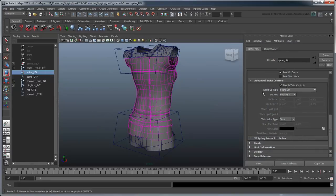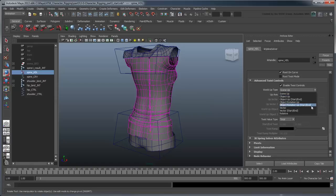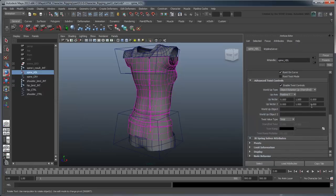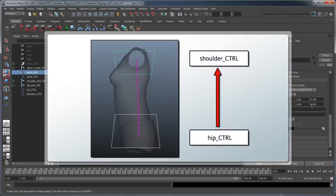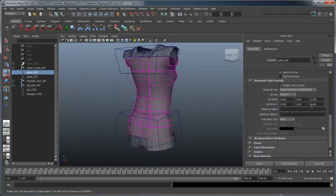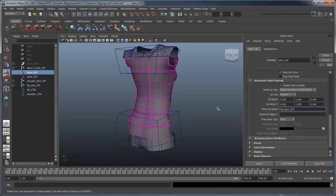First, set WorldUpType to ObjectRotationUp. This tells Maya to define the along vector perpendicular to the up vector using two specific objects. Since our along vector is the spine itself, we have a couple of choices we could use as our start and end points. We could either use the hip and shoulder control curves as points of reference, or the hip and bind-joints themselves. In this case, we'll use the hip and bind-joints, since less dependency on the control curves will make it easier to swap them out later if we ever want to.